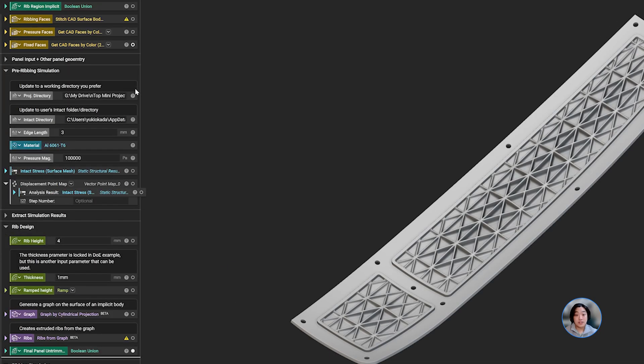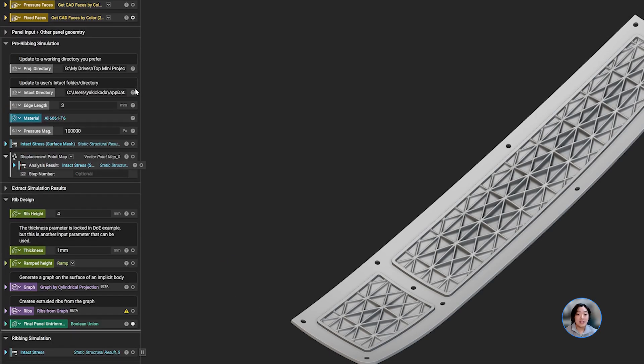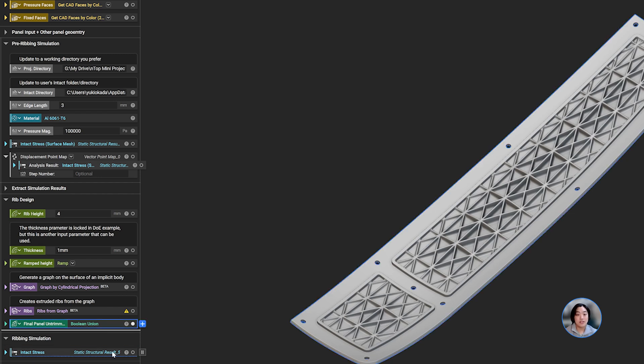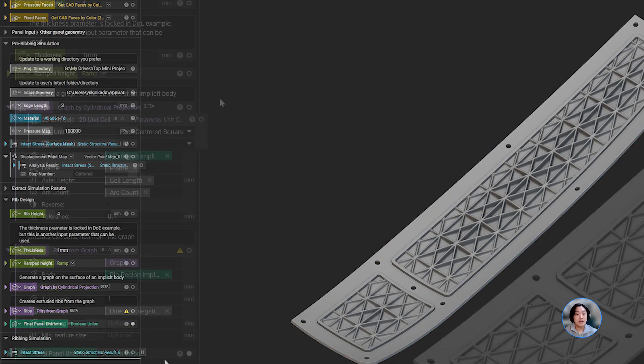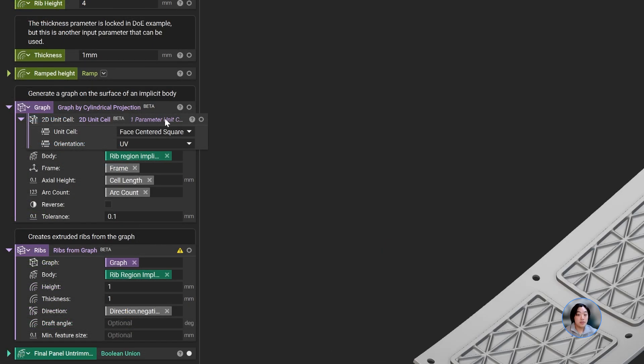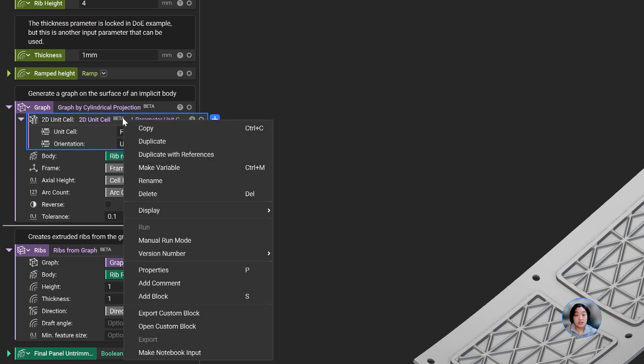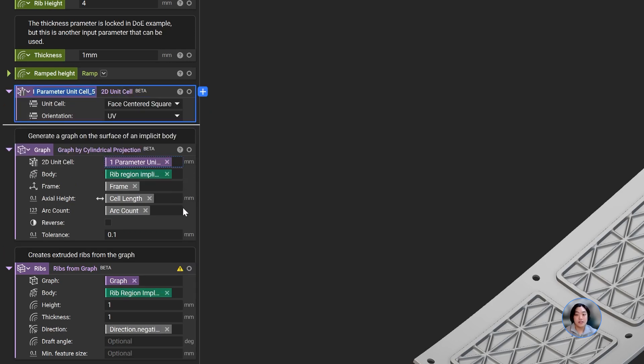Now, with our workflow finished, we can now test different designs of the ribs and compare each iteration with the results from our structural analysis. We can pull out variables we want to change to compare results when using different unit cells, the thickness, and the height.